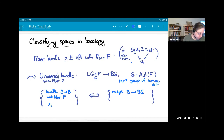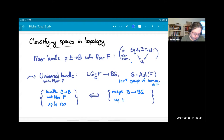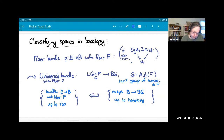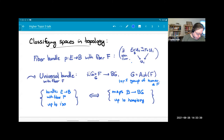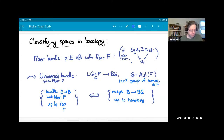You get a correspondence: fiber bundles with fiber F correspond to maps from the base space into the classifying space BG — up to equivalence or isomorphism over the base on one side, and up to homotopy on the other. It's a great theorem because it connects something about topological spaces of a particular form to homotopy, showing they're classified by homotopy.